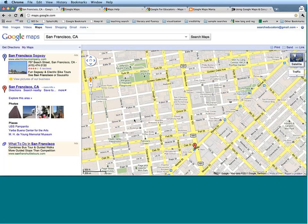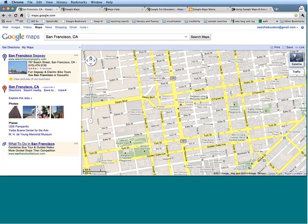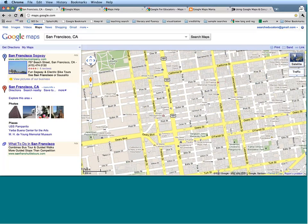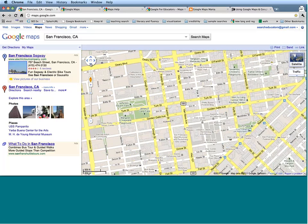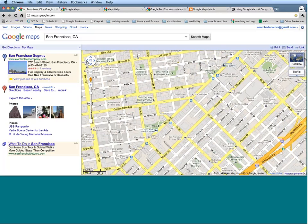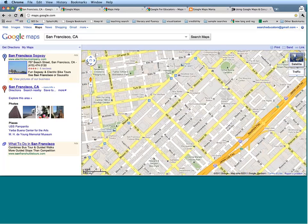Now let's talk about navigating through our map. Our navigational tools are right up here — we have up, down, right, and left, and we also have zooming capabilities. If you want to pan up on your map, simply click on this up arrow; similarly to pan down or to either side.